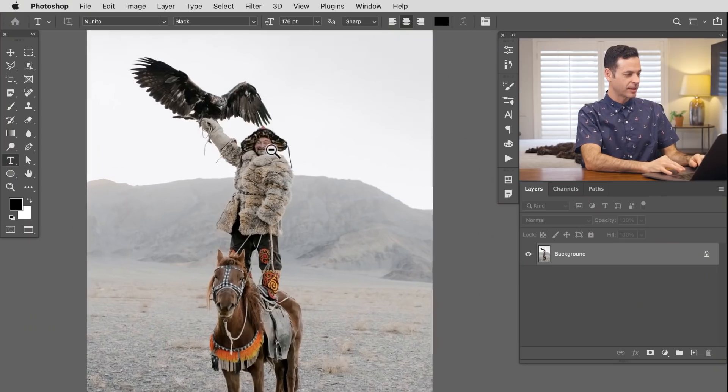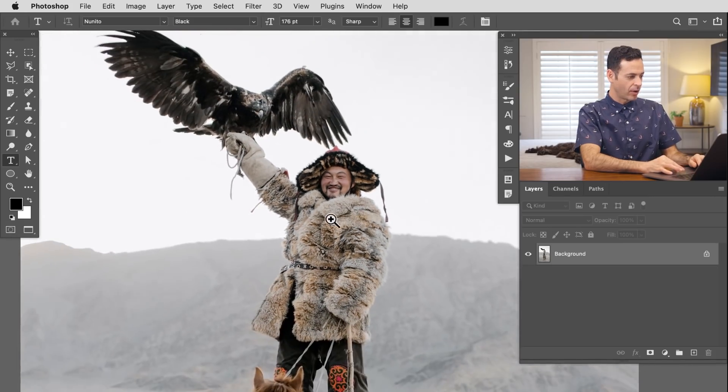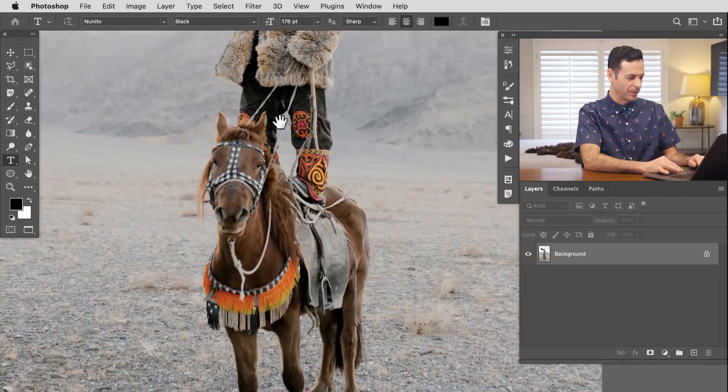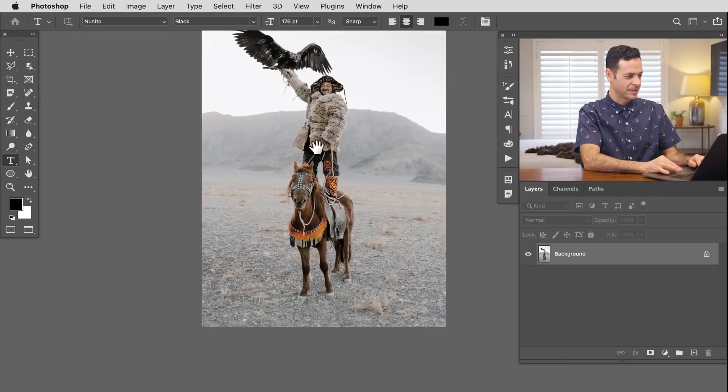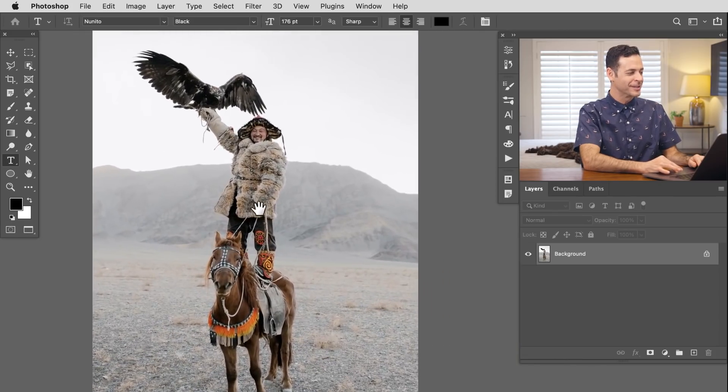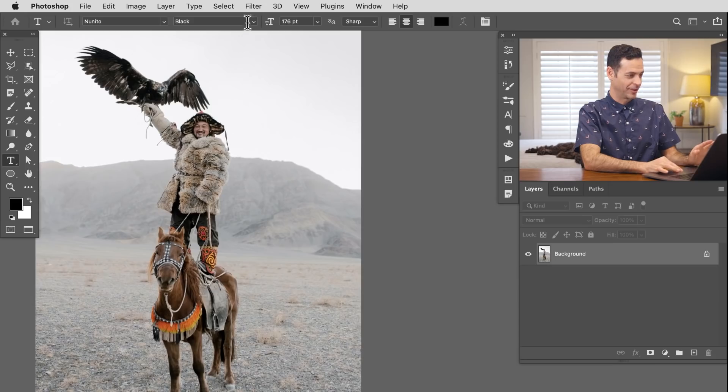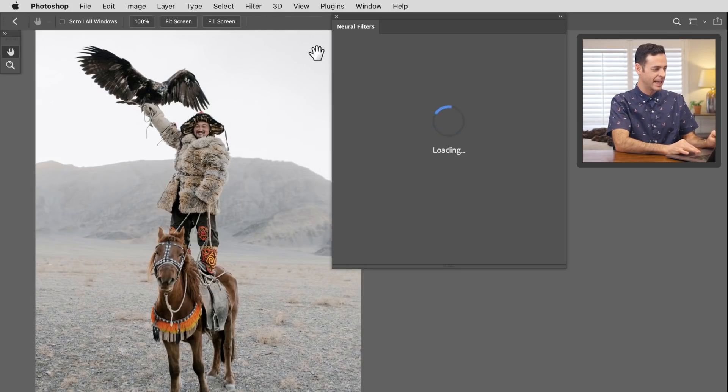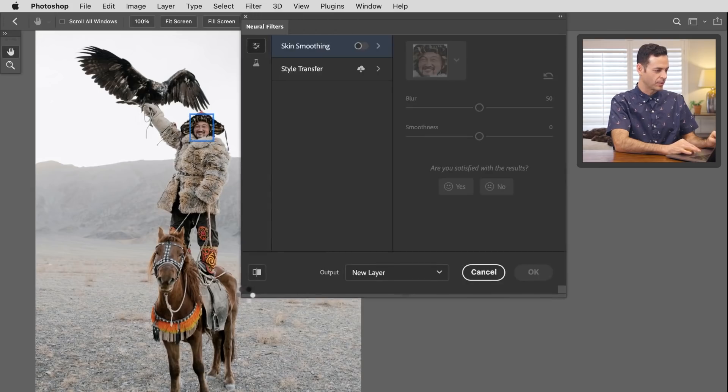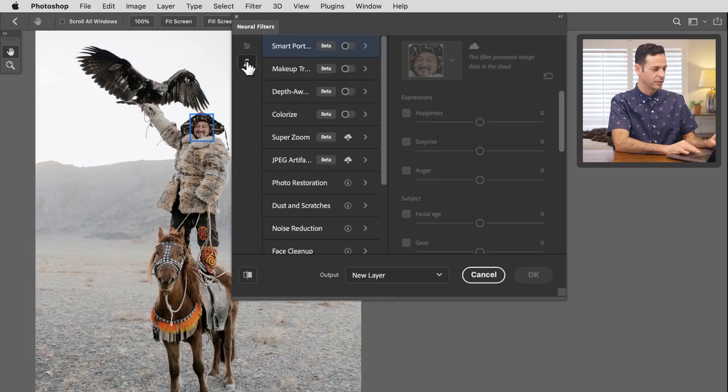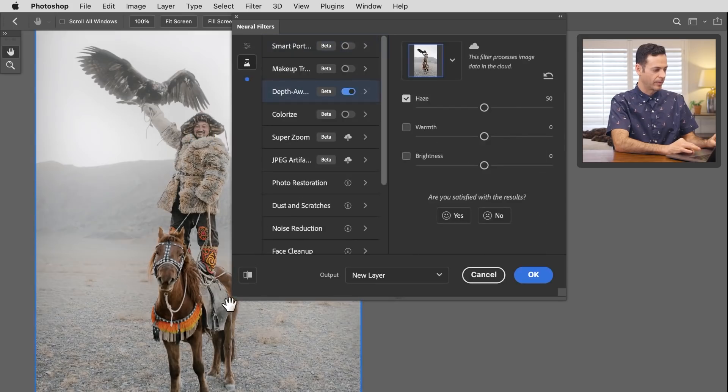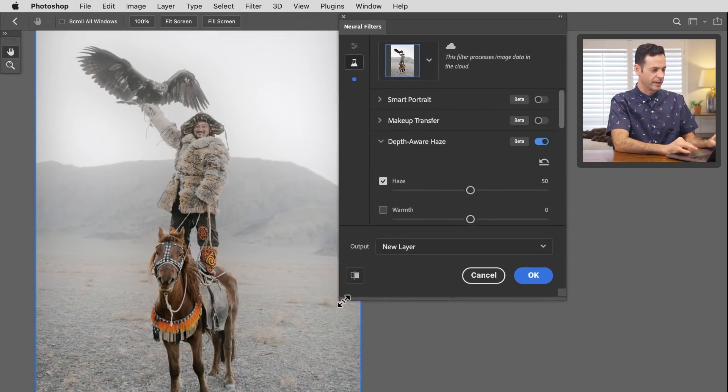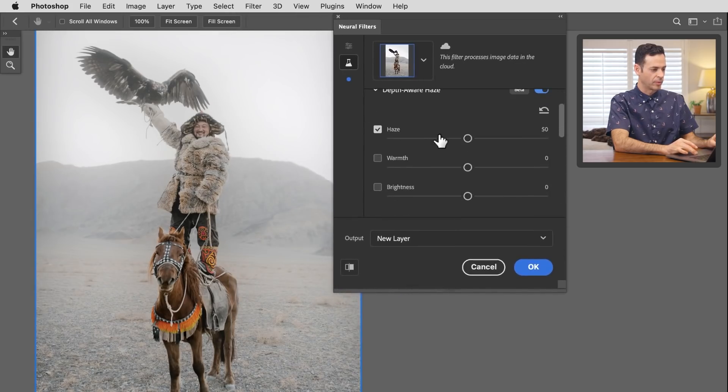The filter uses the select subject technology as well as depth sensing technology to figure out what should and should not be hazy. Select subject is going to recognize the person's face. But all this other stuff, like most people don't have giant birds coming from their hand, and most people aren't standing on horses. So there's a lot of curveballs going on here. Let's see how the technology does.